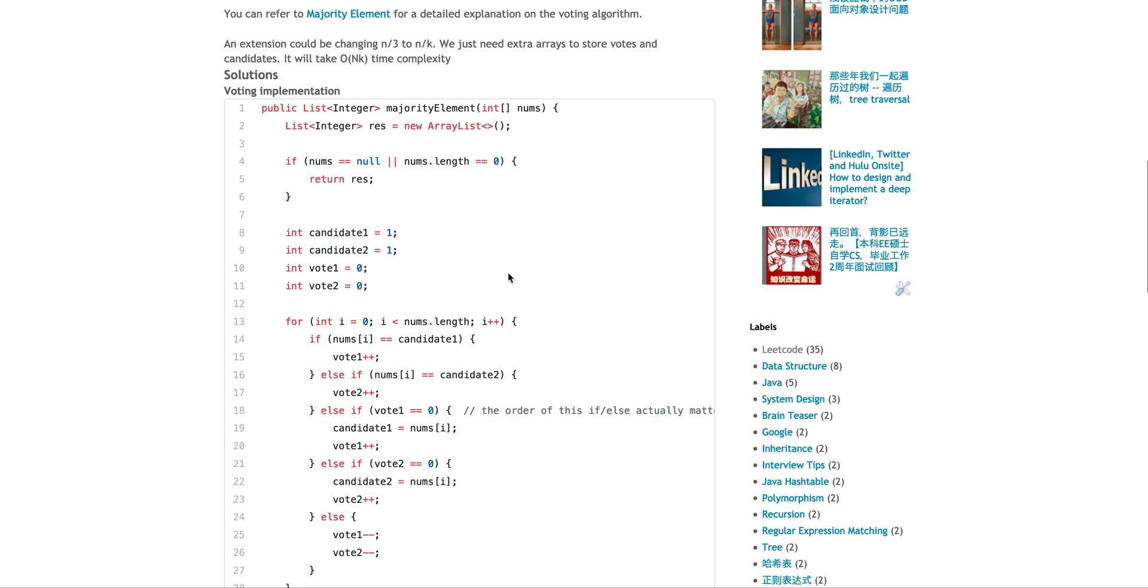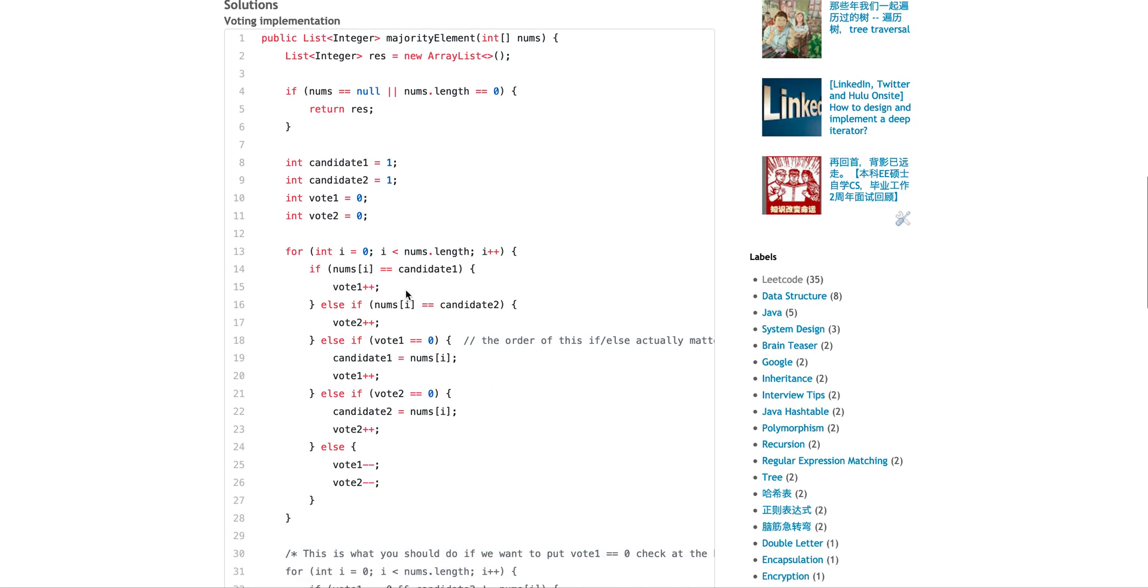Just like the Major Element, you have one candidate, one vote, another candidate, another vote. When you go through the array, essentially the implementation is a little bit tricky. So the way it was doing here is it doesn't matter what is the initial value of the candidate. Because let's say if your array has this value, it will equal and then you will increase the vote. If your array doesn't have the candidate one or candidate two initial value, it will basically jump into here.